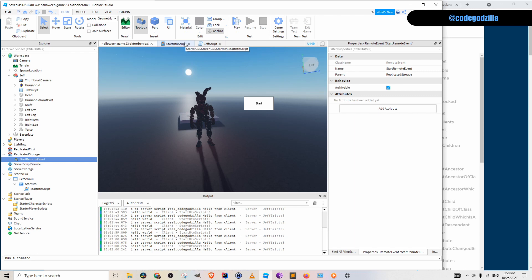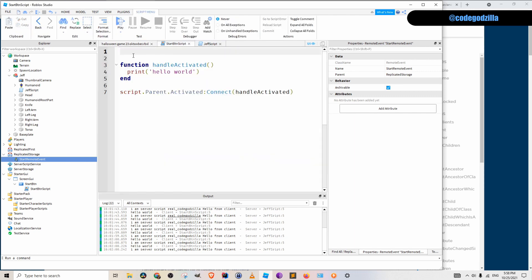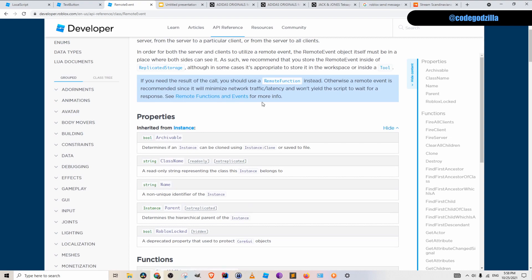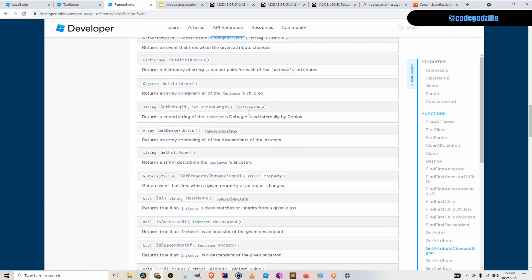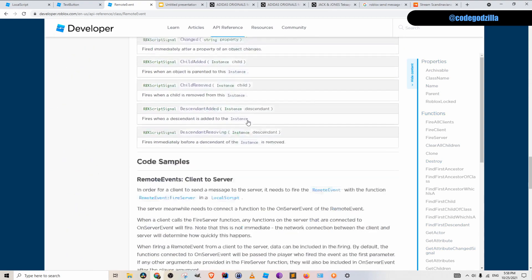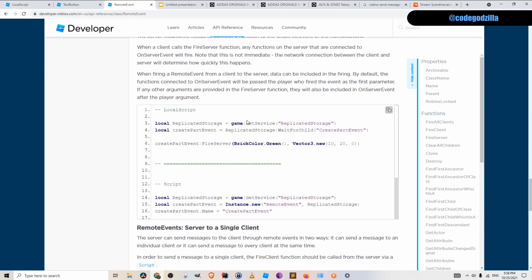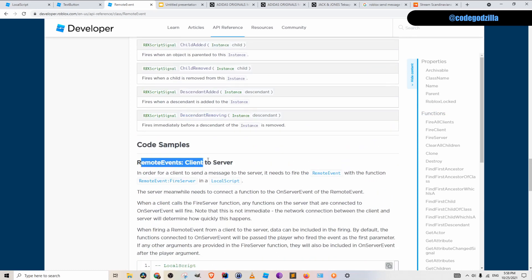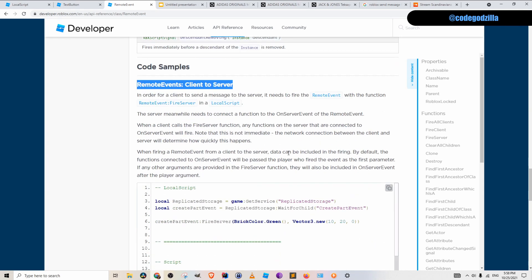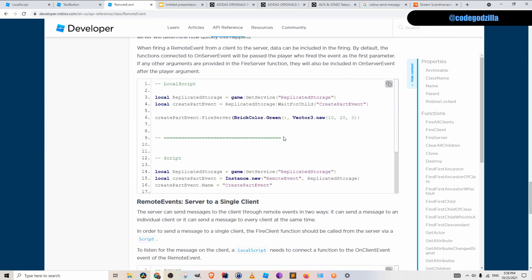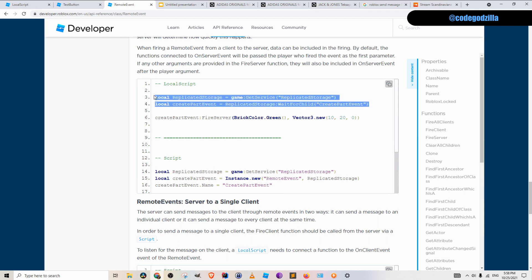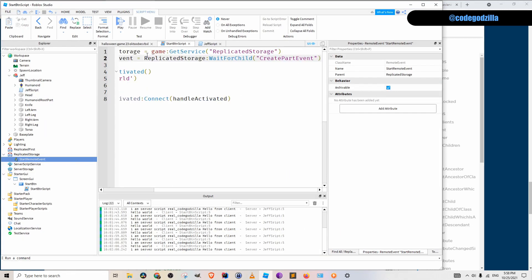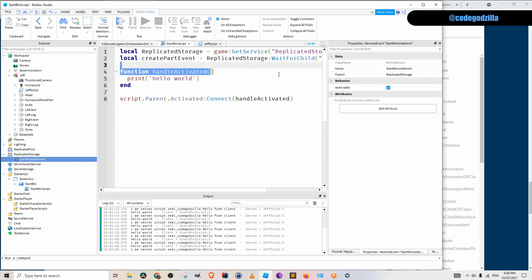So the next thing what you need to do is that you need to import this remote event. You can always check the official documentation down here. They have a lot of examples. For example, here is an example for remote event client to server, and that is exactly what we need. So I will just copy paste this. And I will go back to my Roblox studio and I paste it here.